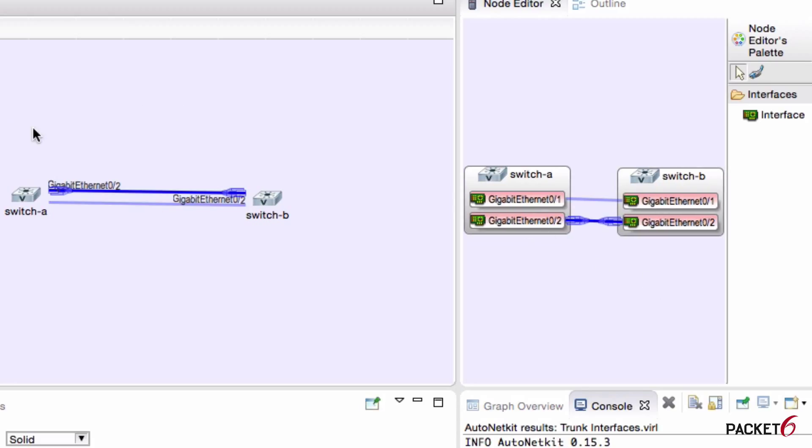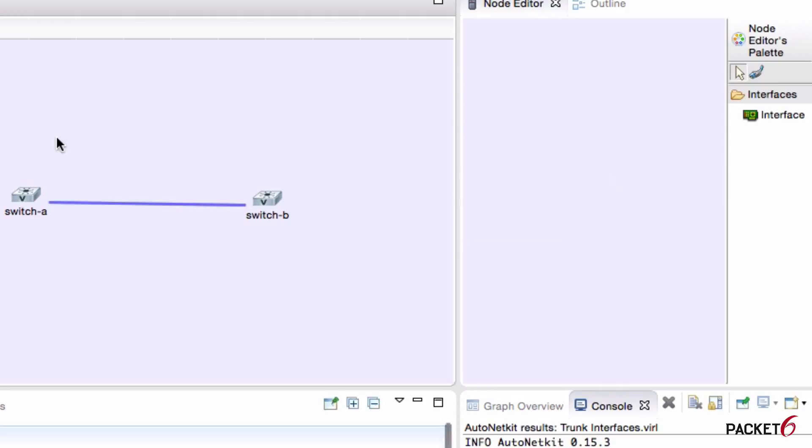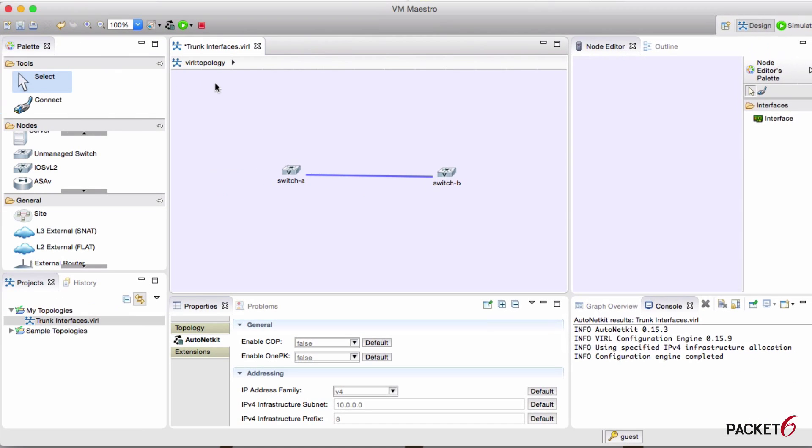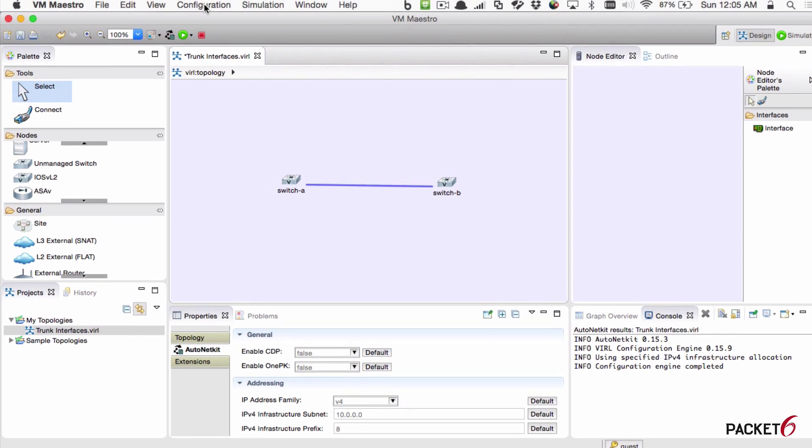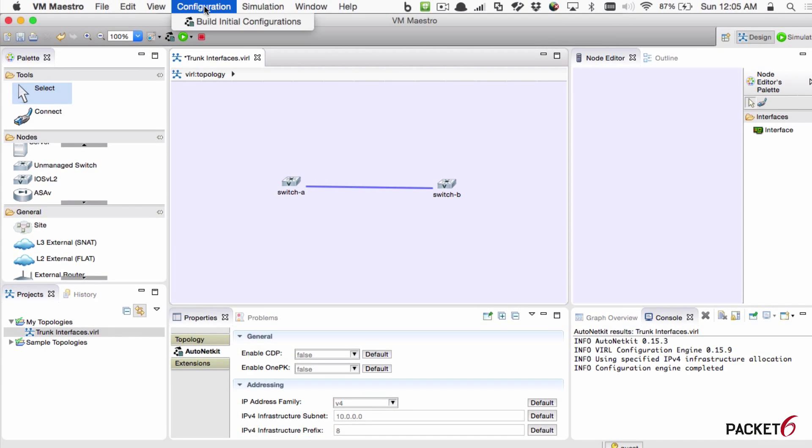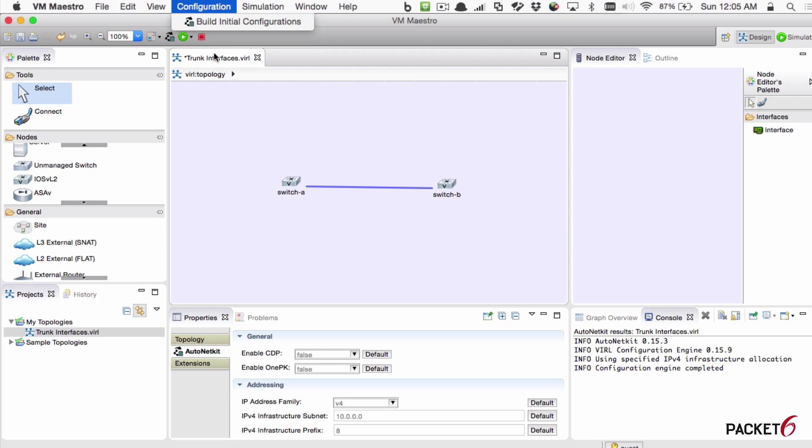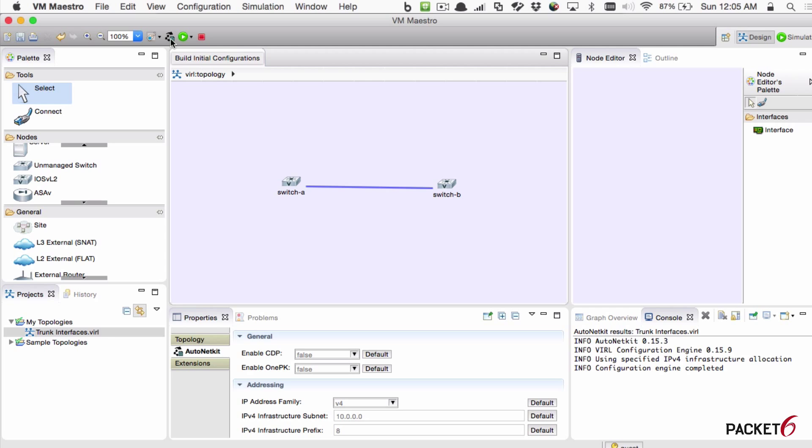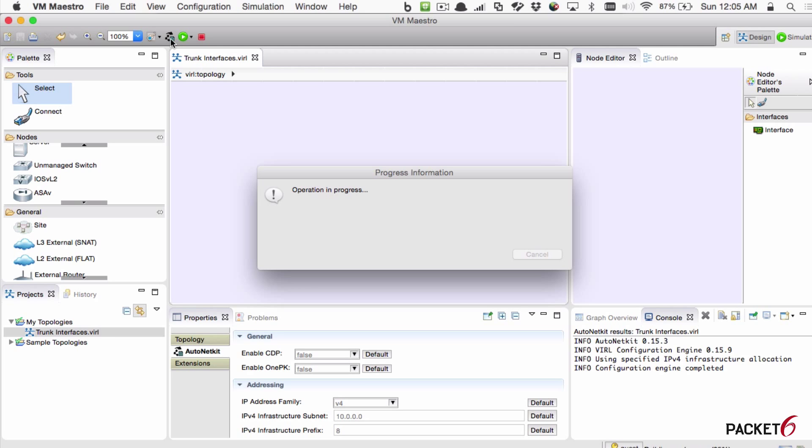Now, after you've put your nodes on the topology and connected them up, the next thing you want to do is build the configuration. And you do this by going to the top here, configuration, and then selecting build initial configurations. Another way you can do this is just by clicking on this shortcut icon here, which is short for build initial configuration. So let's do that now.